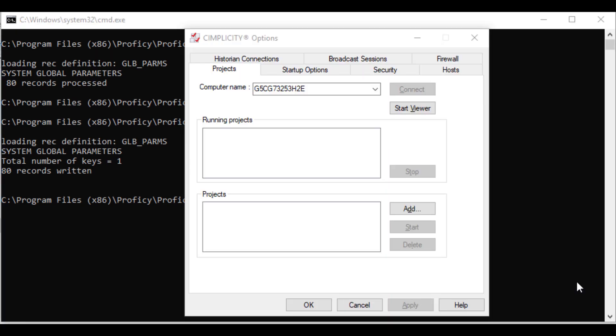After this operation, you will have to restart the viewer process from the Simplicity options project tab.